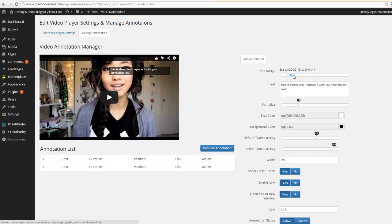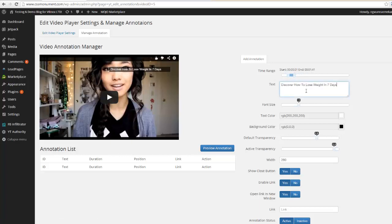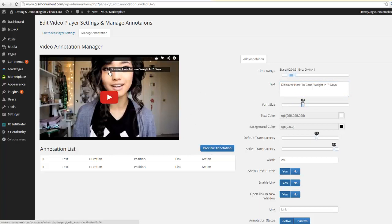I'll go ahead and put my text in here which says discover how to lose weight in seven days. And then if I want to choose a different font size I'll go ahead and increase it to 16. If we click preview you will see that this font size is going to increase. That's how easily we do that.